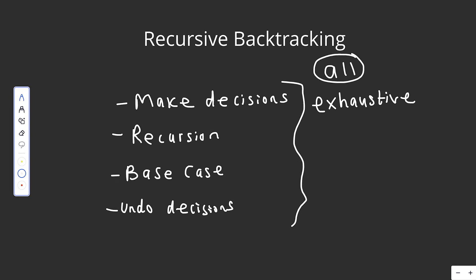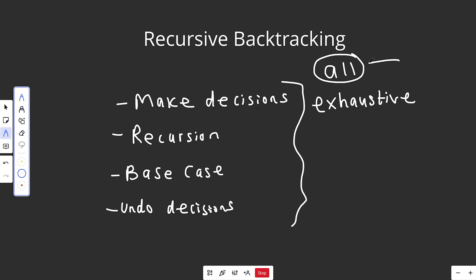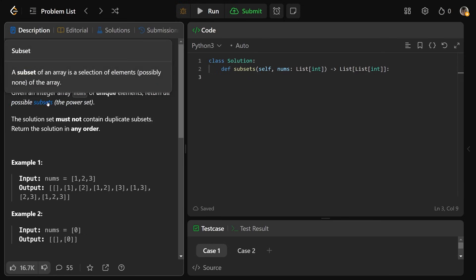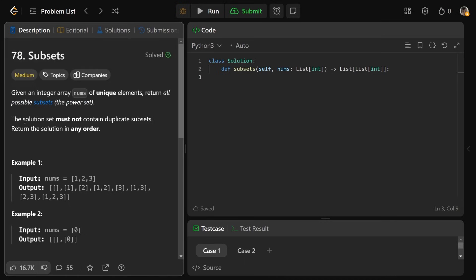The best example to explain backtracking would be the subsets problem, where we're looking for all the subsets. We're given an integer array of unique elements, and we need to return all of the possible subsets — the power set. A subset of an array is a selection of elements, possibly none, and the solution set must not contain duplicate subsets. You can also return the solution in any order.